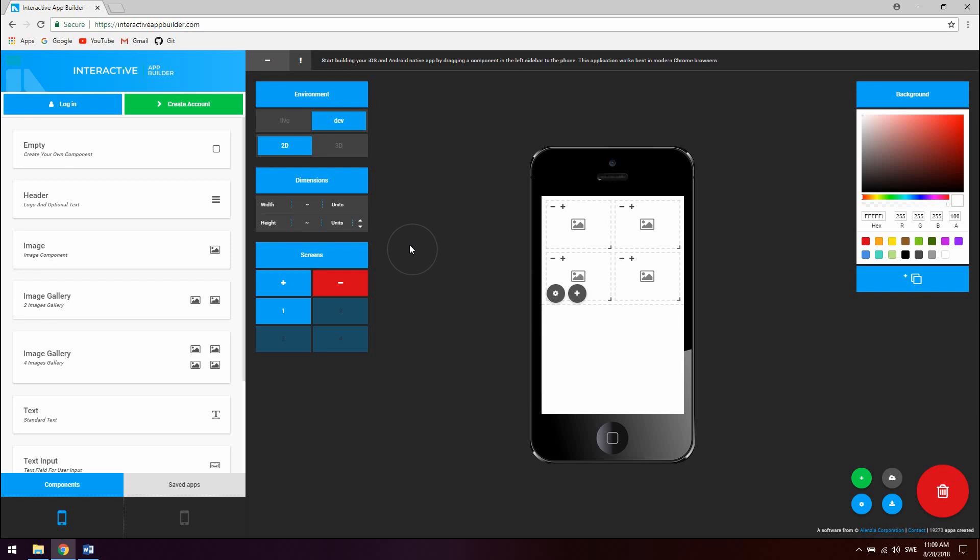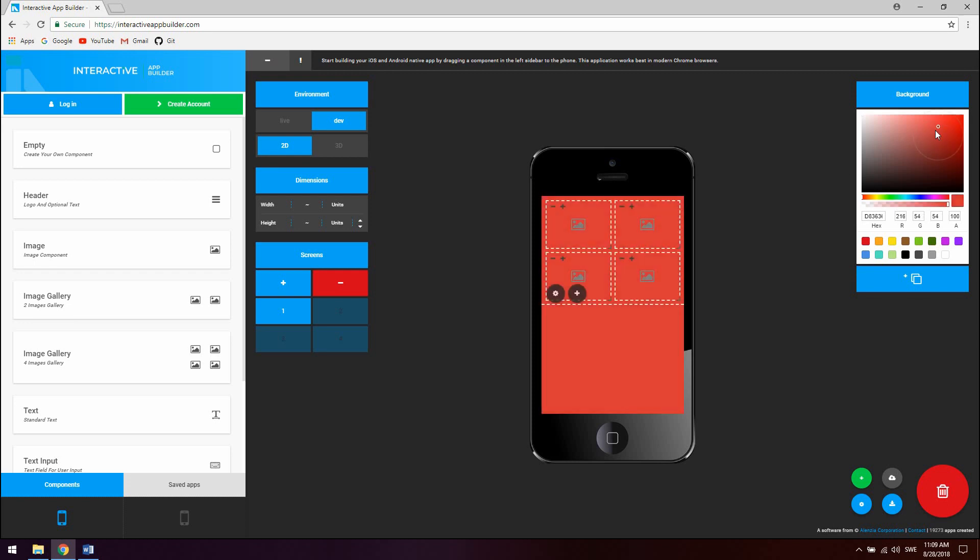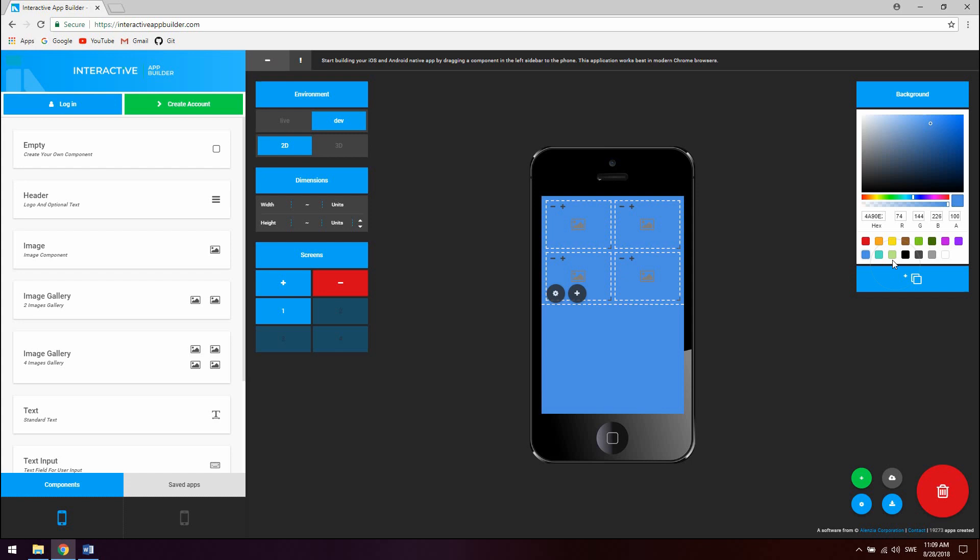To change background color of the screen you are working on, use the background module to the right. It supports hex and RGBA color with opacity. So you can just drag here. Or you can just click a predefined component or you can supply your own hex or RGBA values. To copy the current screen's background to all screens, click the copy button.